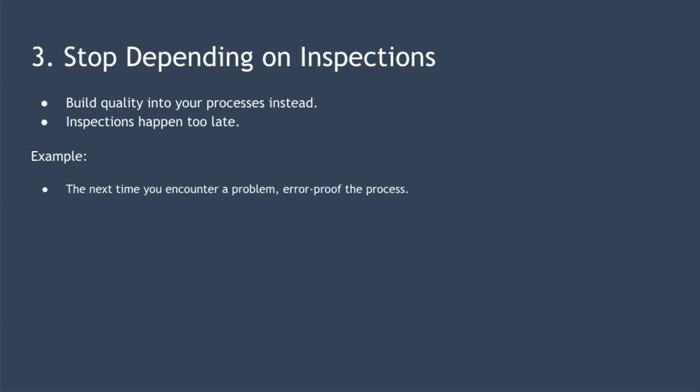For example, imagine you run an e-commerce store. The next time you identify a problem, then in addition to fixing the issue, examine the process that enabled the problem to happen and try to come up with a way to error proof the process so that problem can't happen again.